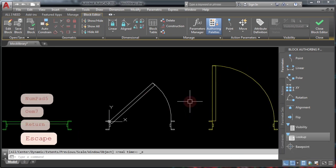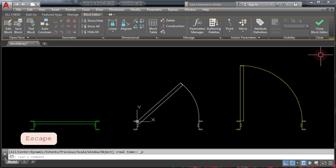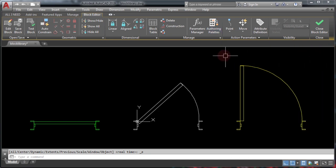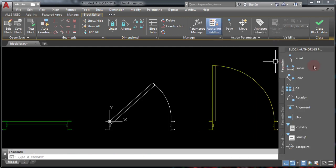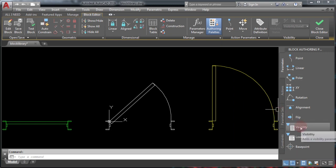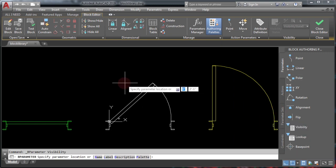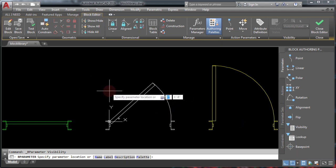Next, you're going to add a visibility parameter. If you don't see your Block Authoring palette, close it to see how to reopen it — simply click on your ribbon, then Authoring Palettes, and it will show right there. Then click the visibility parameter and place it somewhere on screen.